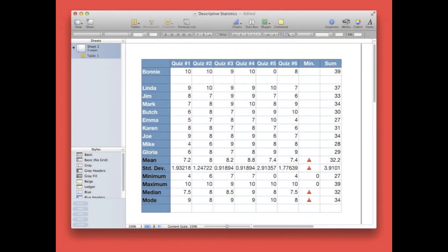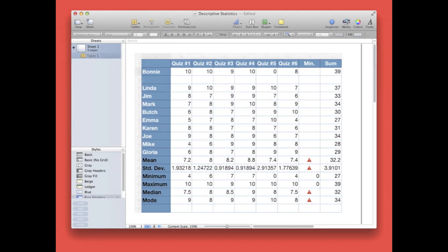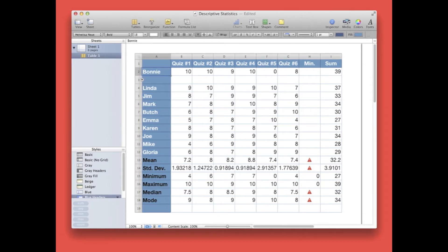Here's our working spreadsheet again. You'll notice the blank row, row three, we created in the last episode.